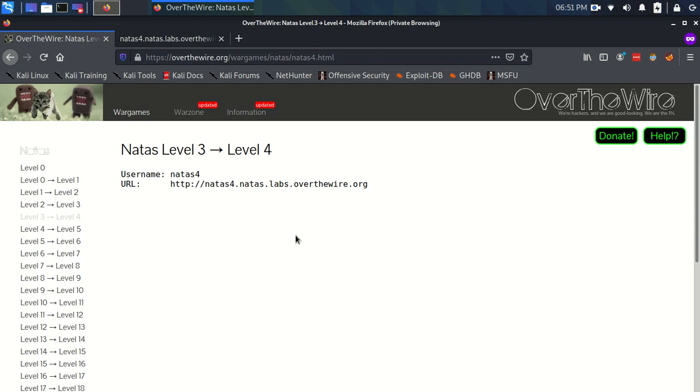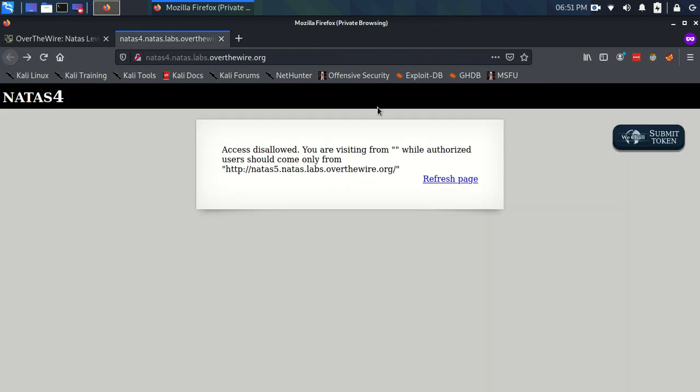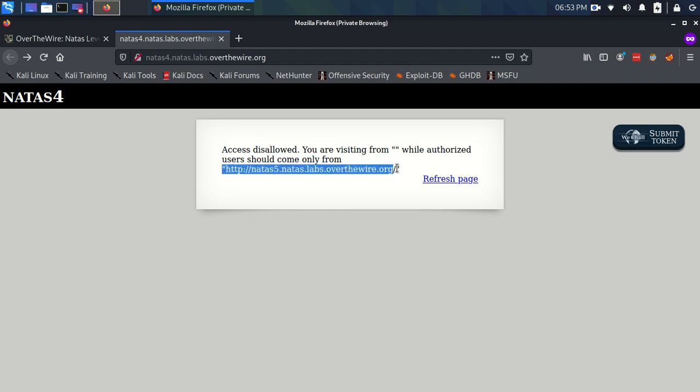OK, hello everyone. Time to do Natas level 3 to level 4. We have our username and URL here, which I have logged into on this page.